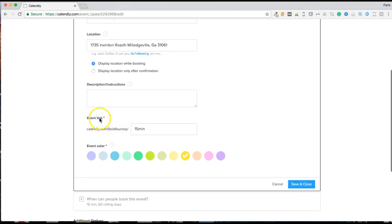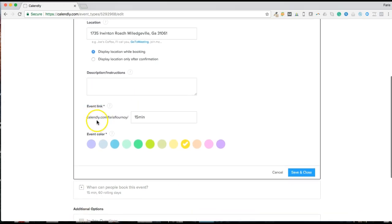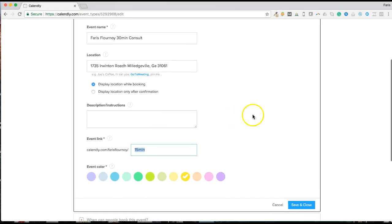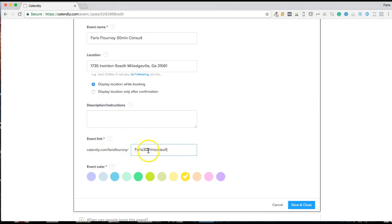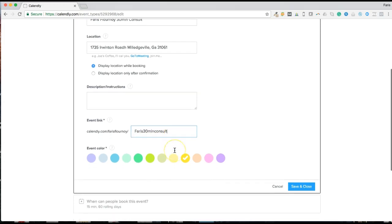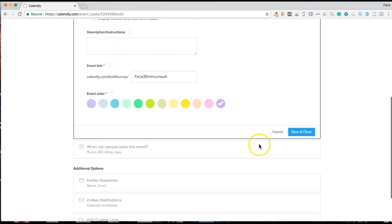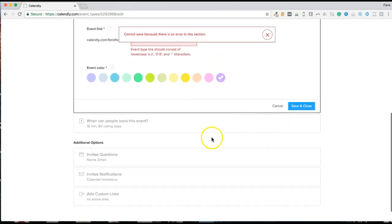With the event type, you have calendly.com forward slash your business name, and you can also make this personal. So you can put in — with no spaces — something like 'ferris30minuteconsult' or just 'ferrisconsult.' You can't use capital letters, and note that numbers are allowed. This creates an individual link directly tied to a particular person. You can choose whatever color — let's say purple — and then press Save and Close.